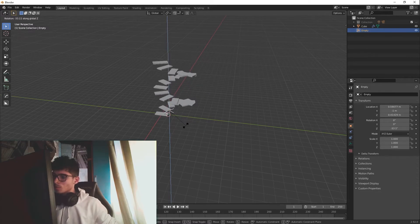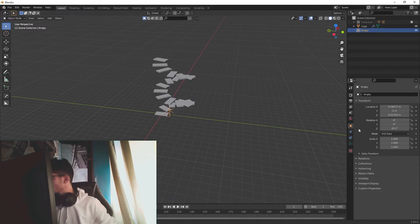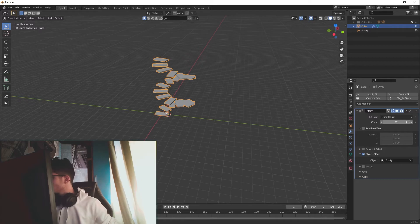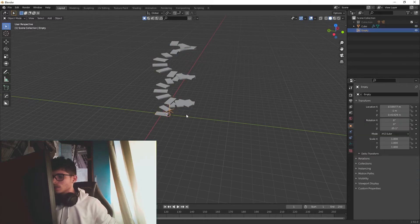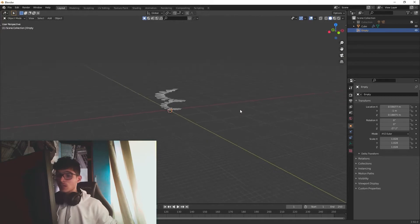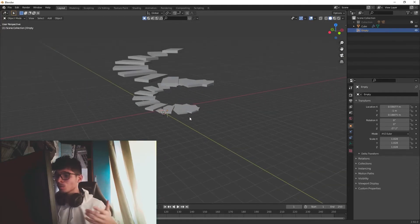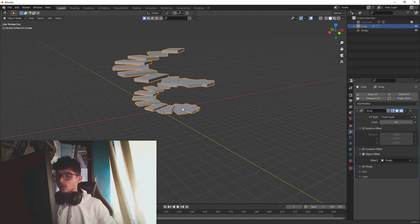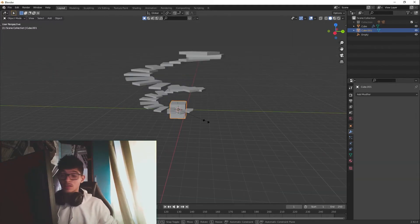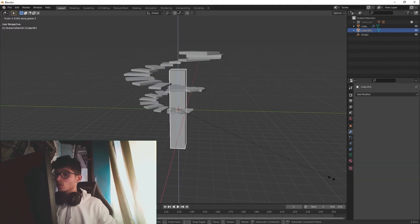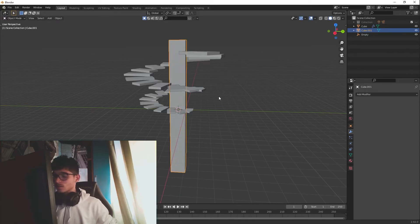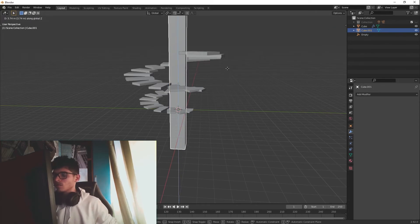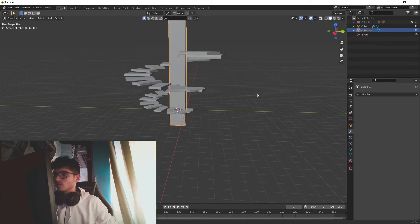Now we just need to rotate our object offset and you can see that we can create some super cool stuff. Let me add more to the count. And now you can see that we have already created our rotating stairs — super easy, super fast, and super cool to add to your projects.